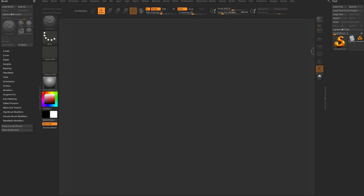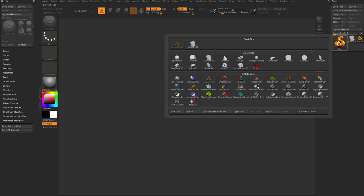Now let's talk about the knife brushes. This is my new favorite feature in ZBrush 2021.7, and to show this off let's just grab really quickly...